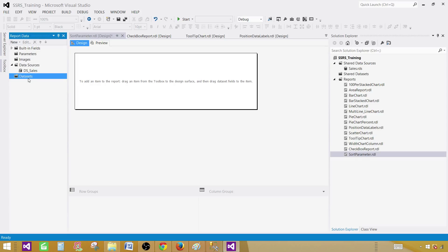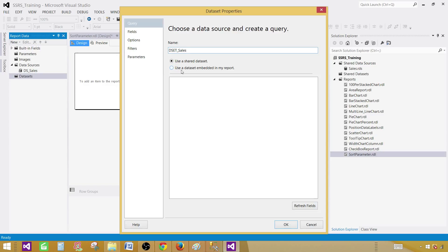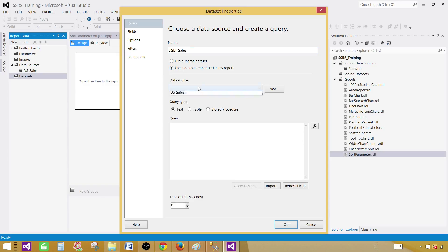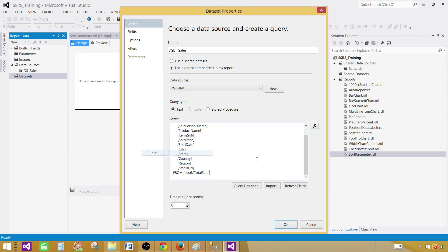Right-click on the dataset to add a dataset and let's call this one DS Sales. Use the dataset embedded in my report. Use the data source and provide the query here.